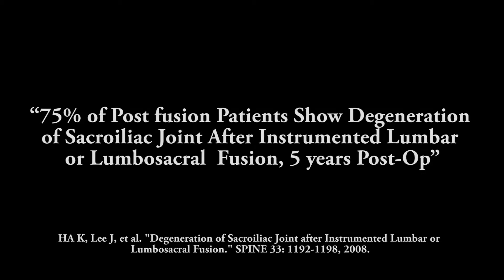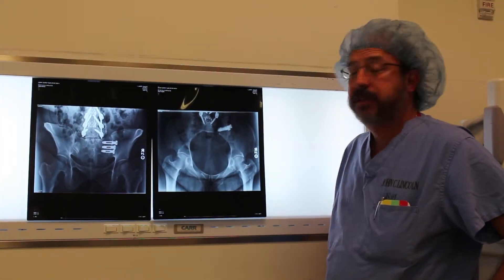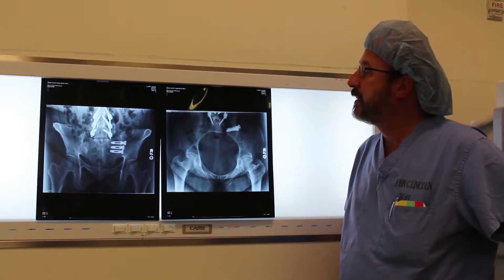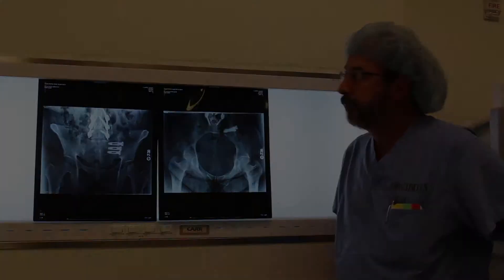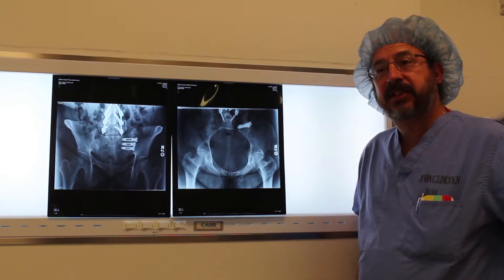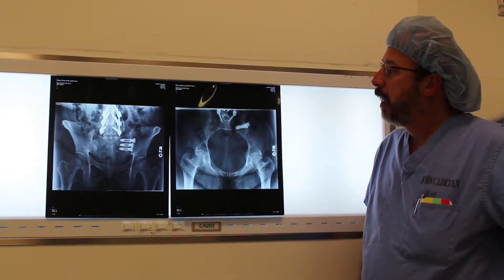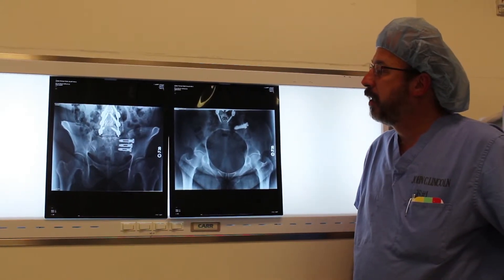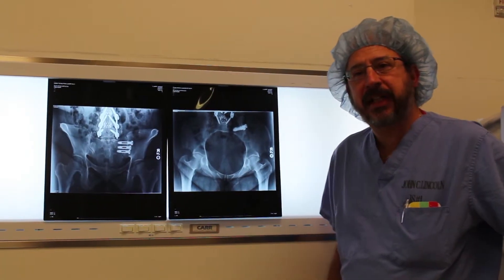Similar to an adjacent segment, we develop the problem above the surgery in any fusion; we develop the same adjacent segment problems below the fusion as well. Now that we have more information, ideas, and technology about treatment of sacroiliac joint pain, I think it's become a more significant problem in our society.